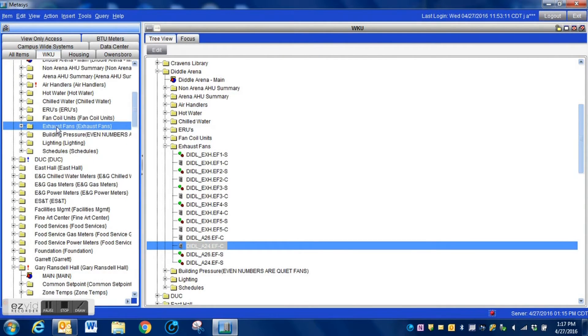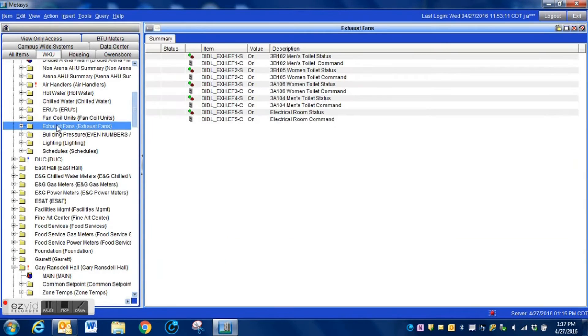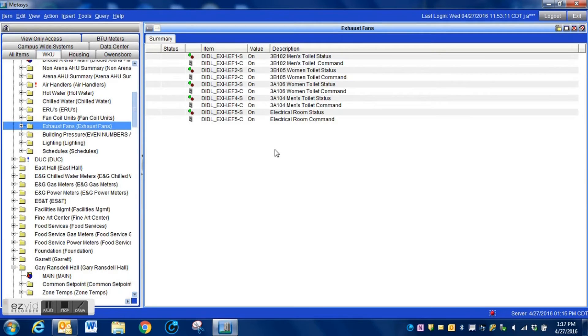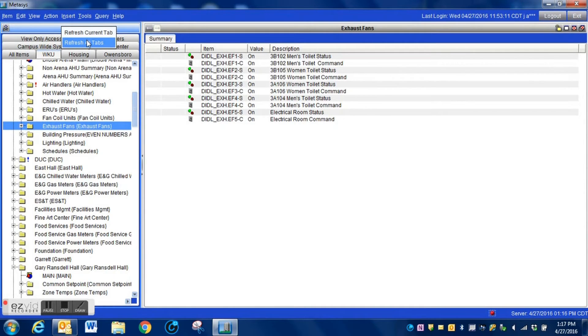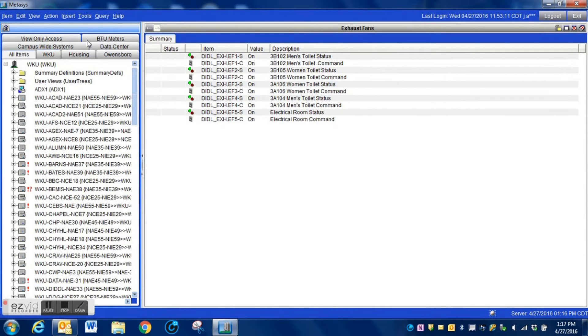You can see from just that one instance of me going back in there we're able to pull all of those points. Now we're going to save that. When we pull that particular folder again, we do not see our points still. You've got to remember to do a refresh all tabs on your system.